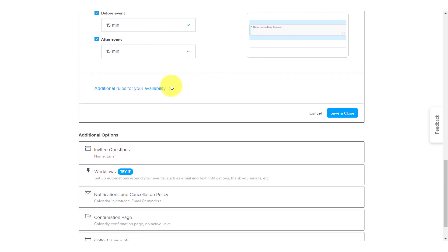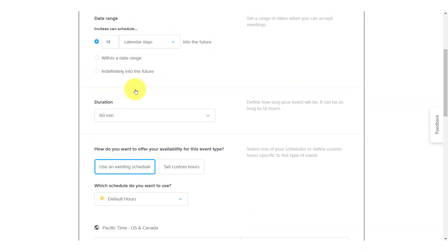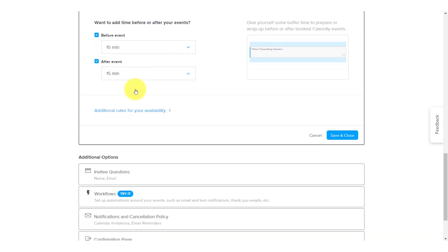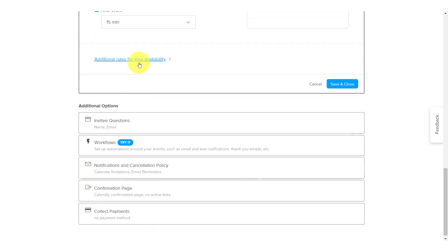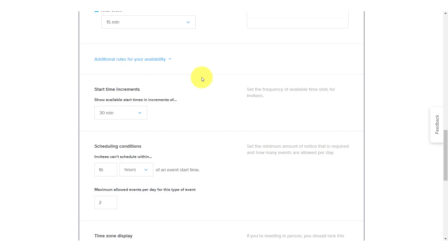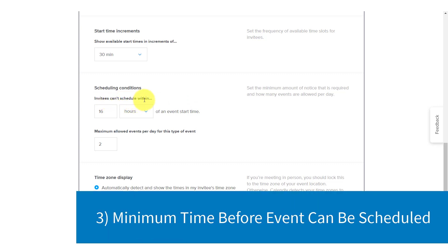Next up, we don't want to forget this little link here, which we find at the very bottom of this section, additional rules for your availability, because I think there's some really key things in here that you're going to want to check. The first one here has to do with scheduling conditions. And there's really two settings that we want to look at here. The first one is invitees can schedule within. Now, what exactly does this one mean?